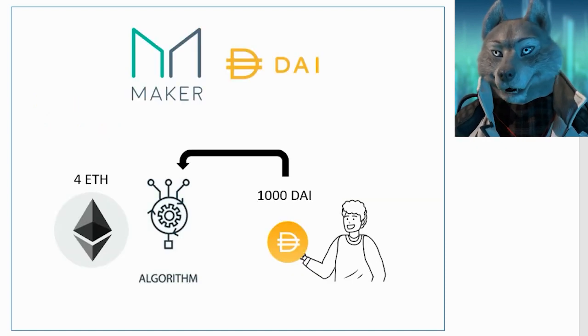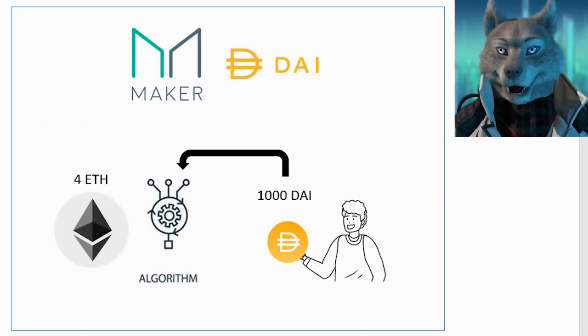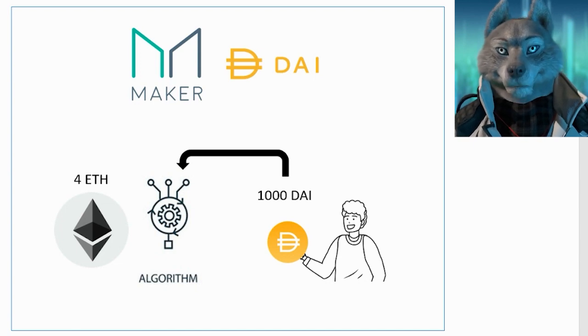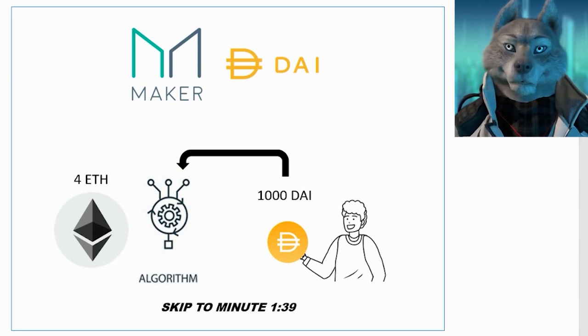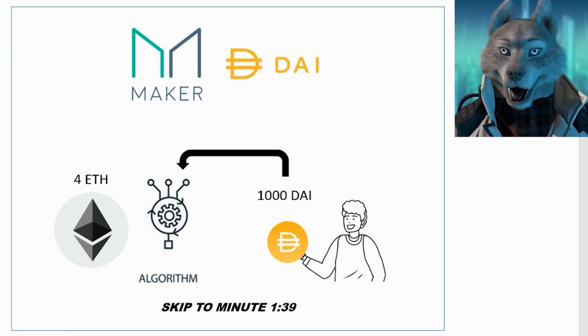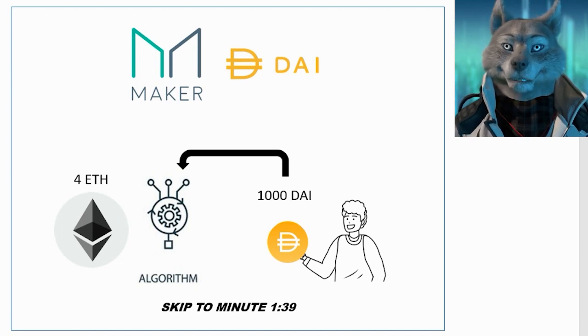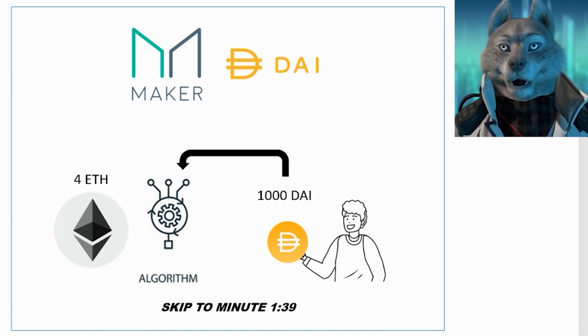If you are already familiar with the theory behind other protocols like MakerDAO, you can skip to the minute that is appearing on the screen. Otherwise, let's understand some important concepts to avoid confusion.